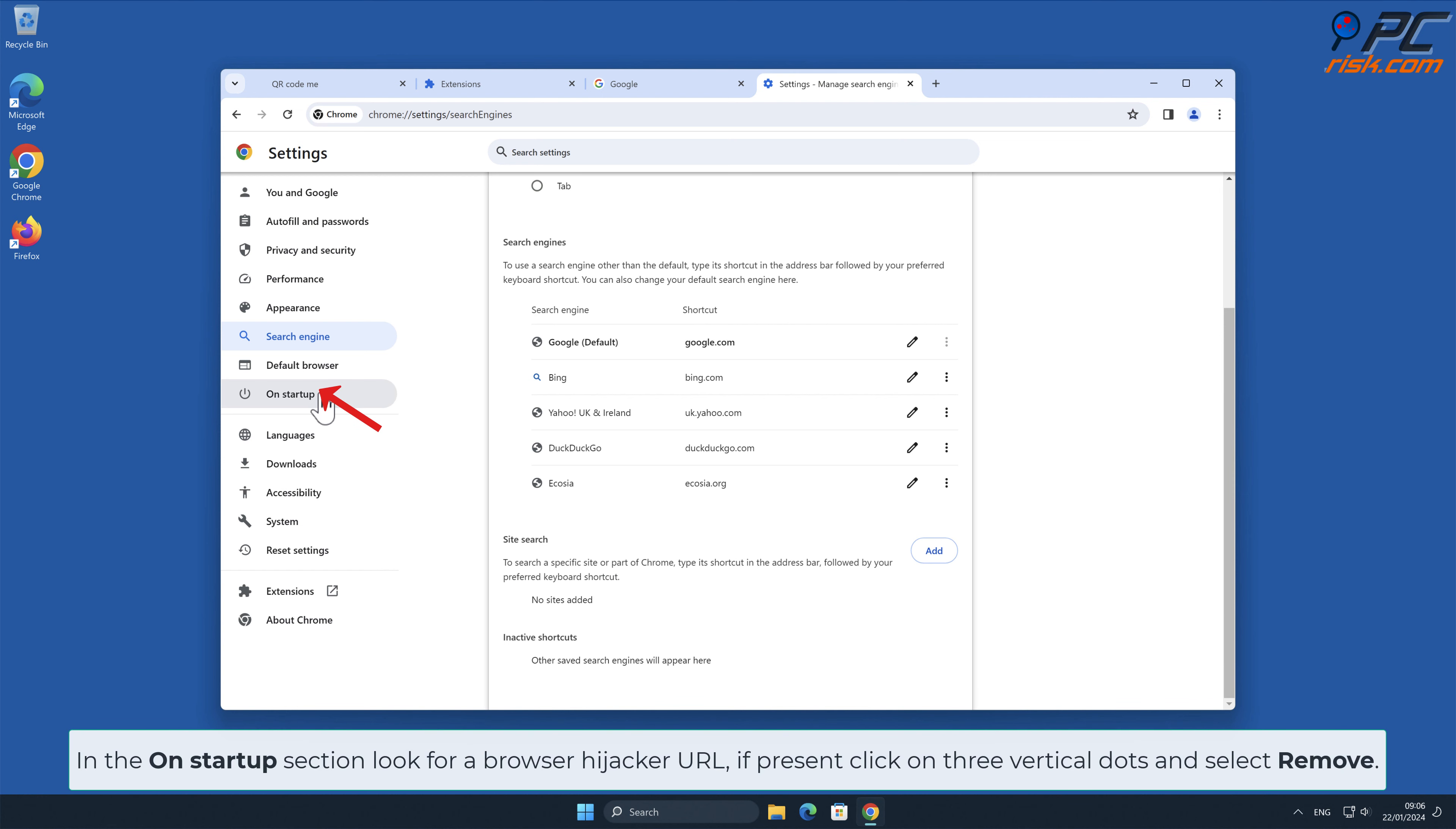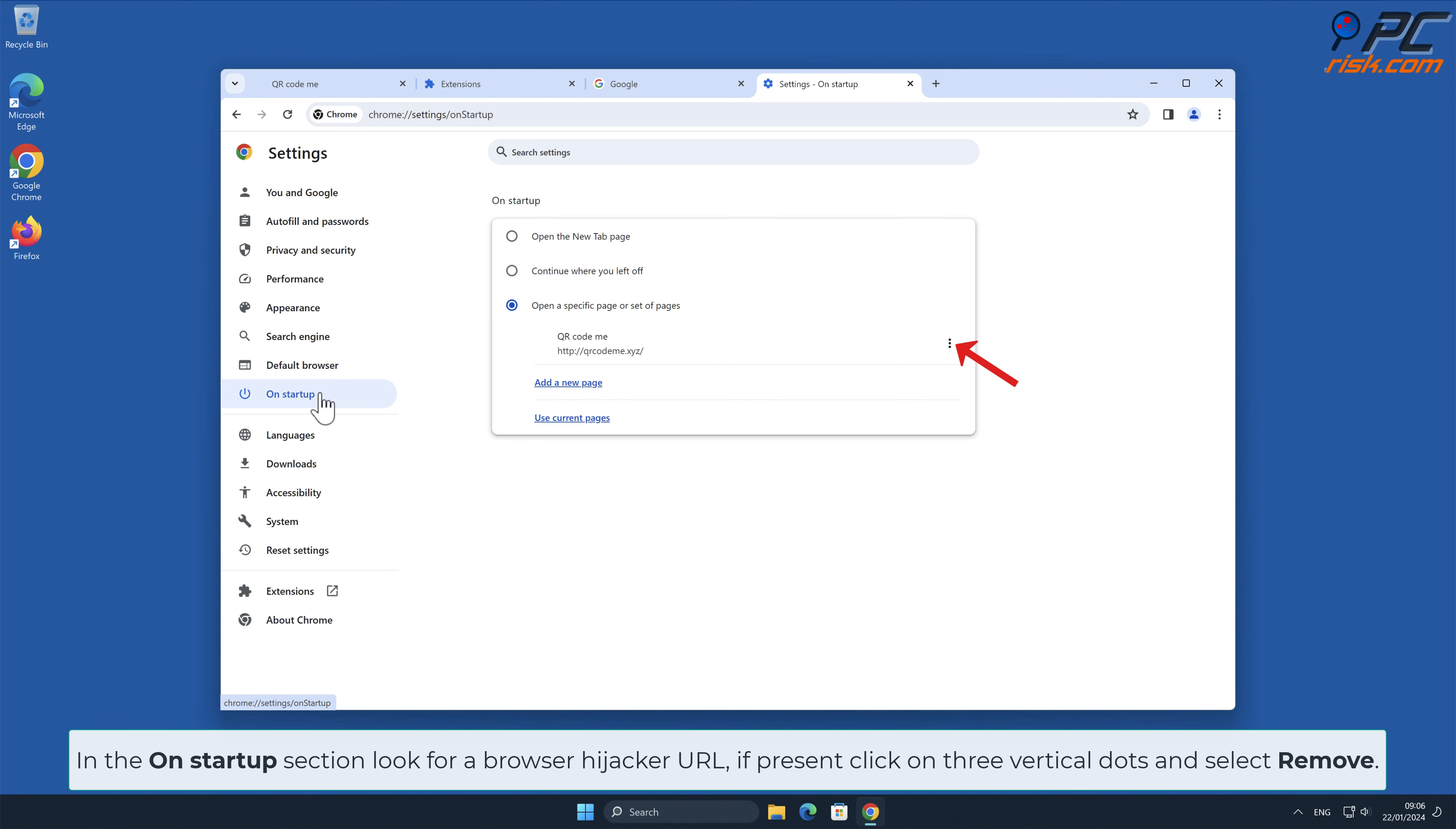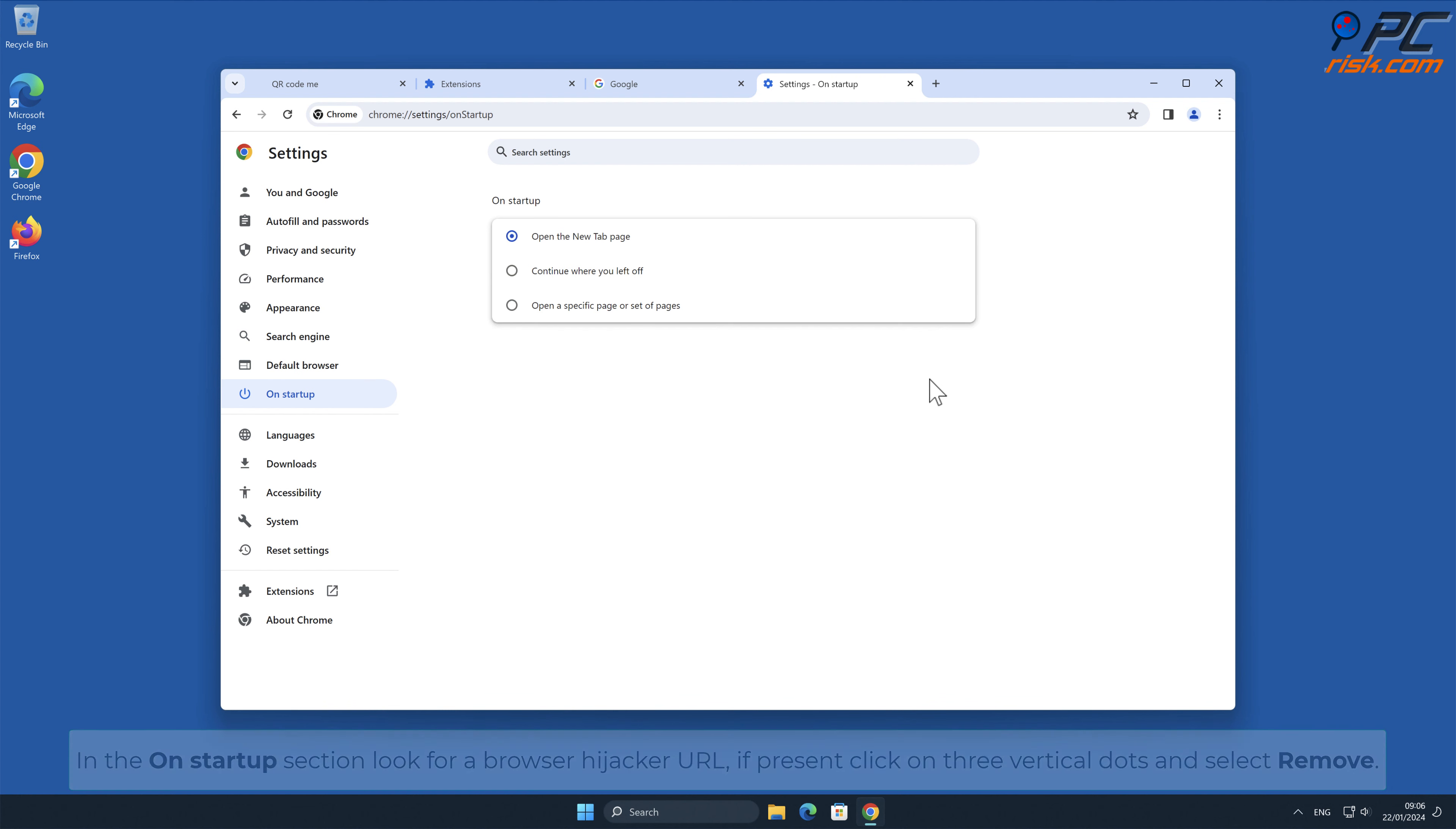In the On Startup section, look for Browser Hijacker URL. If present, click on three vertical dots and select Remove.